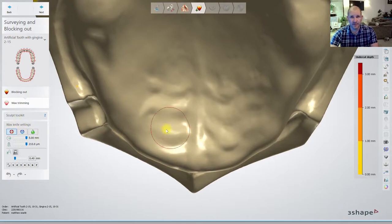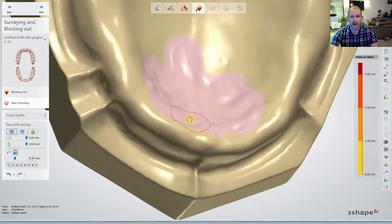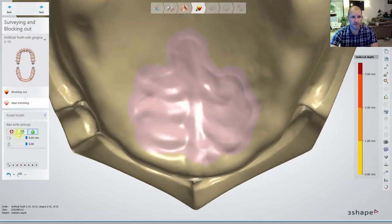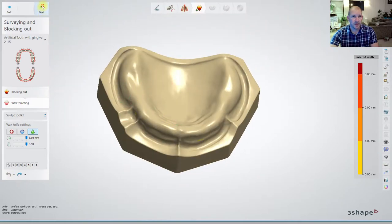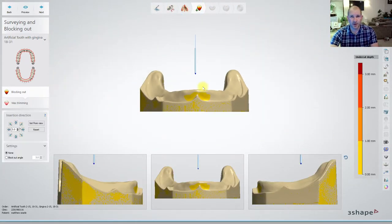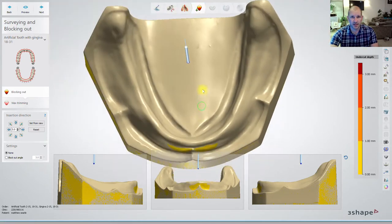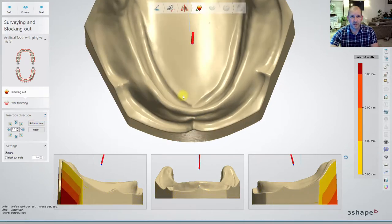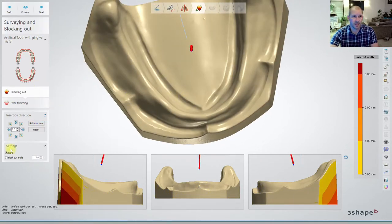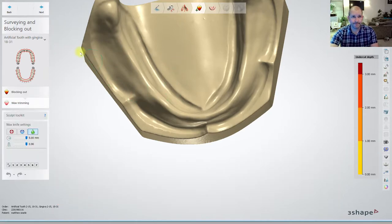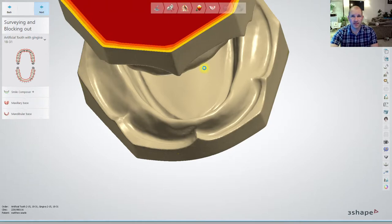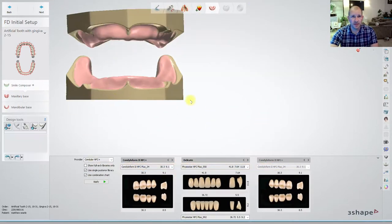You can also use a wax knife to paint over your rugae if the patient had pretty severe rugae and you wanted to smooth them all off. You can hit Undo to take everything away. Next, wax trimming. Once again blocking out on the lower — I'm just going to change my path of insertion from view. No undercuts there, and none blocked out, but you have the option to block out up to a certain degree. We're going to go Next, no wax trimming, Next.